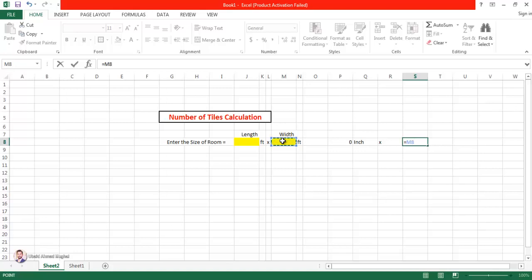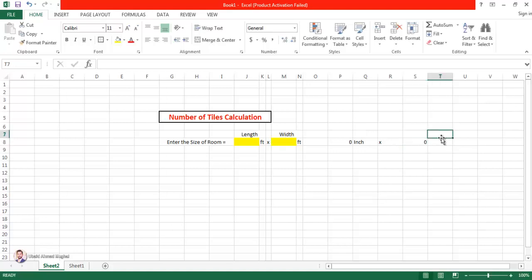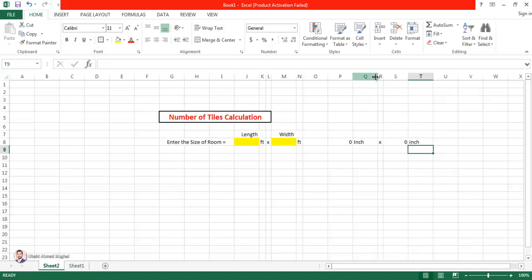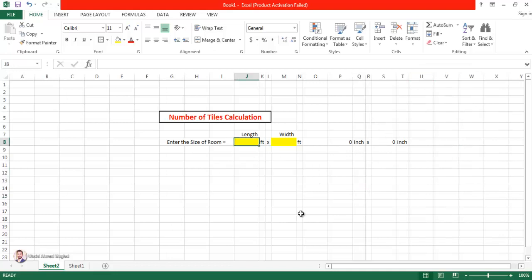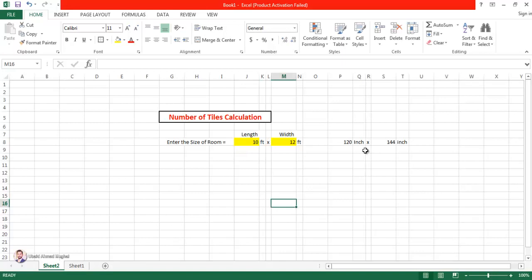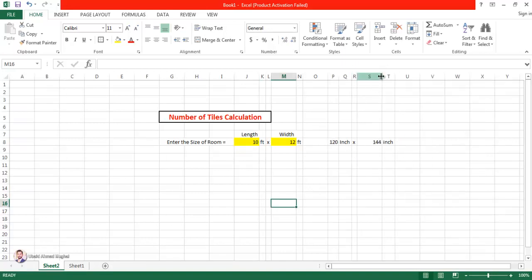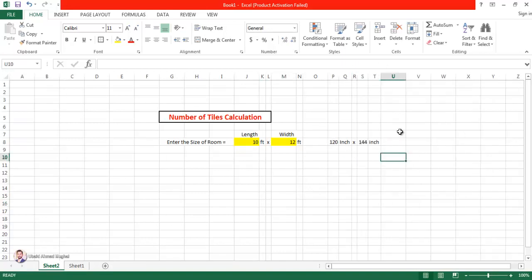We are doing this conversion because the size of tile we are going to take as input in inches, so that is why we need to convert. For example, if we enter 10 feet by 12 feet, the answer is converted into inches automatically. This is good.